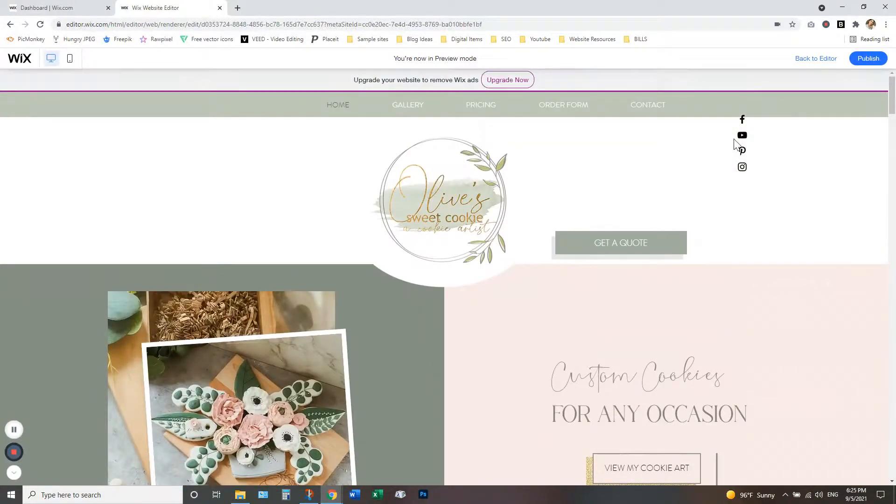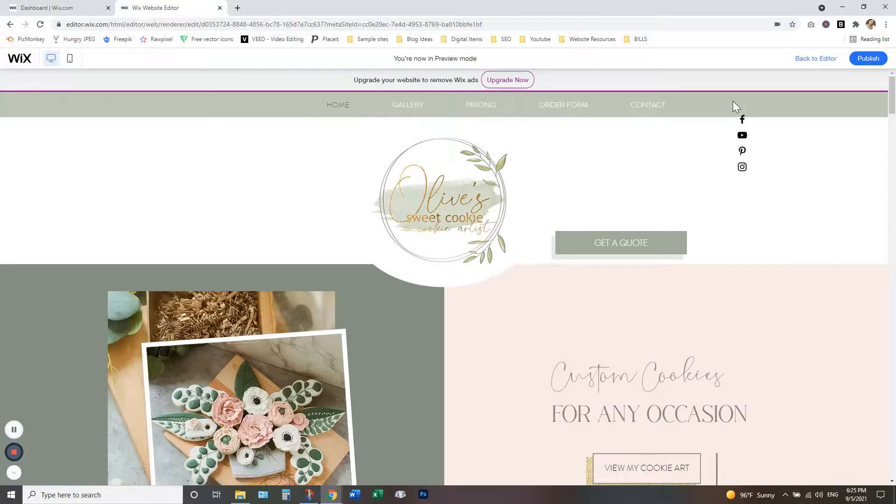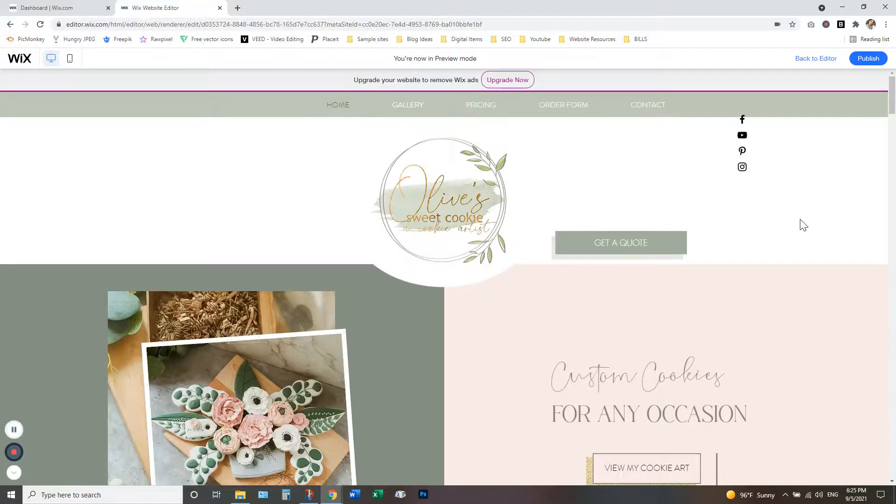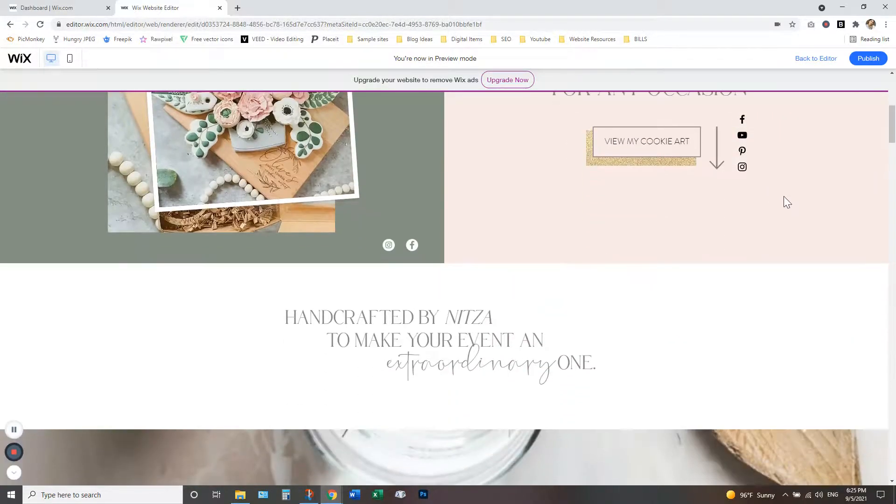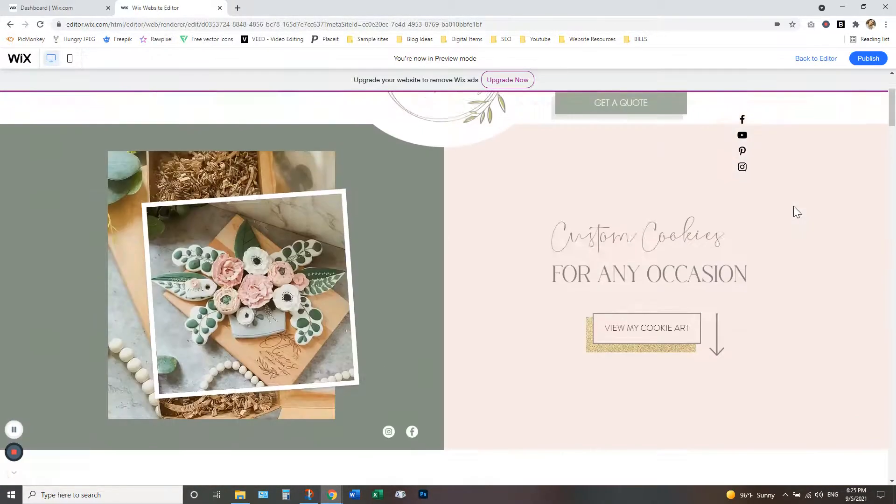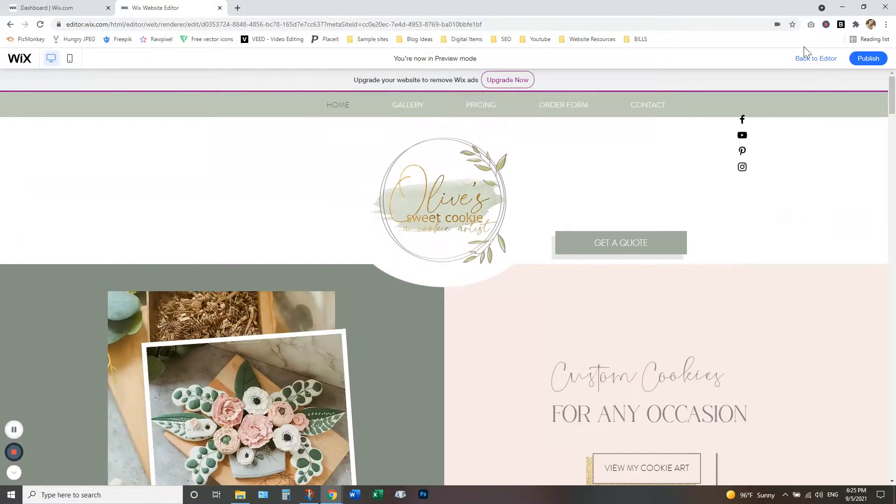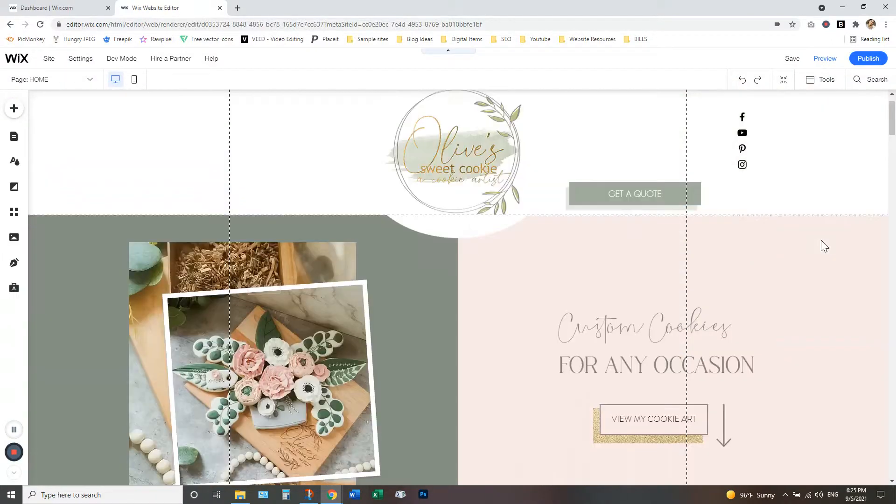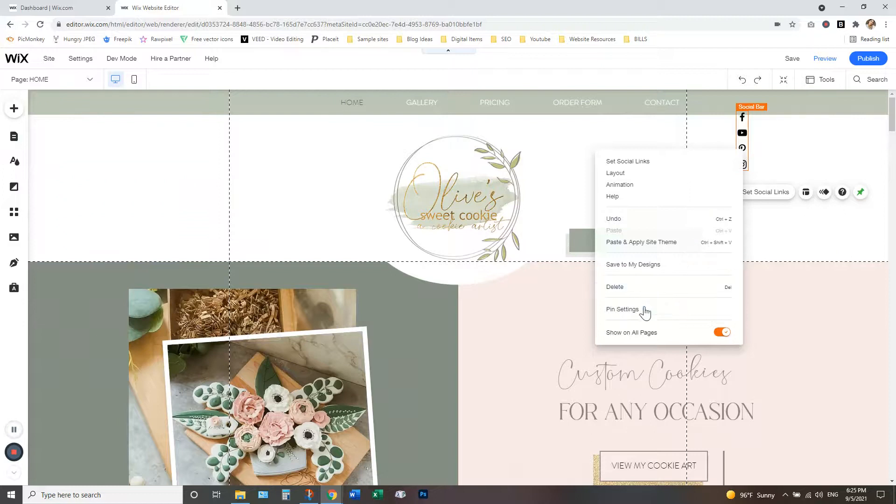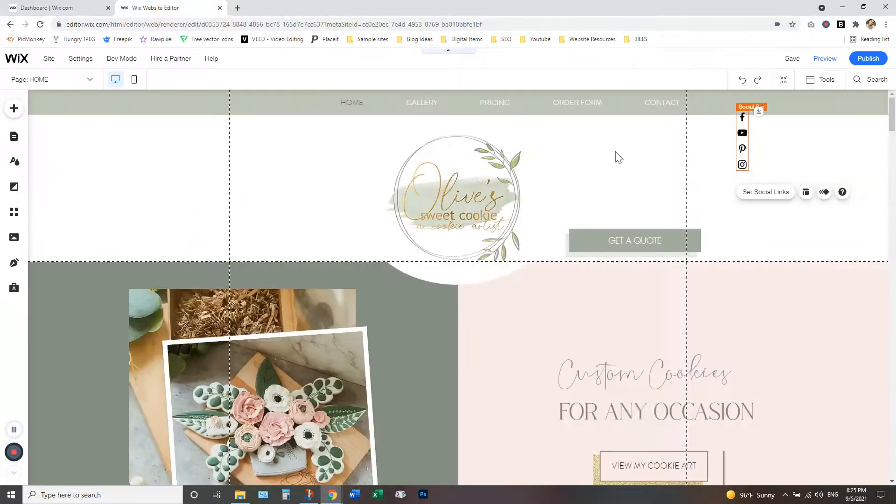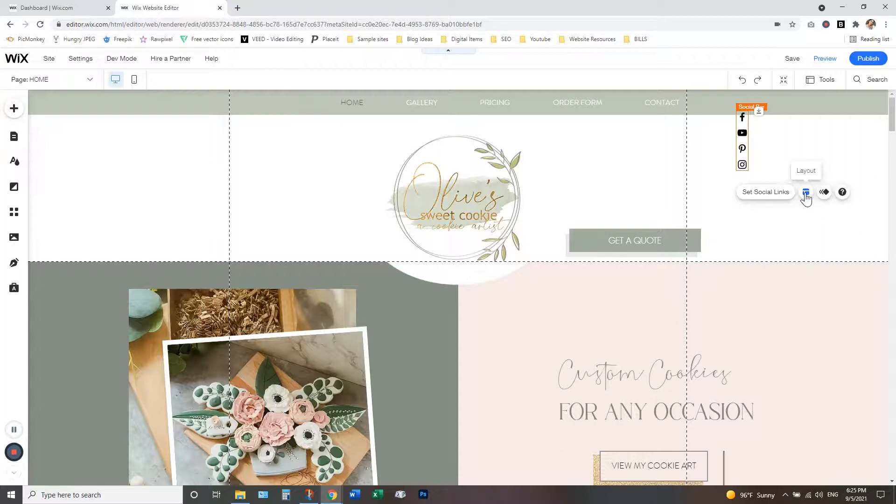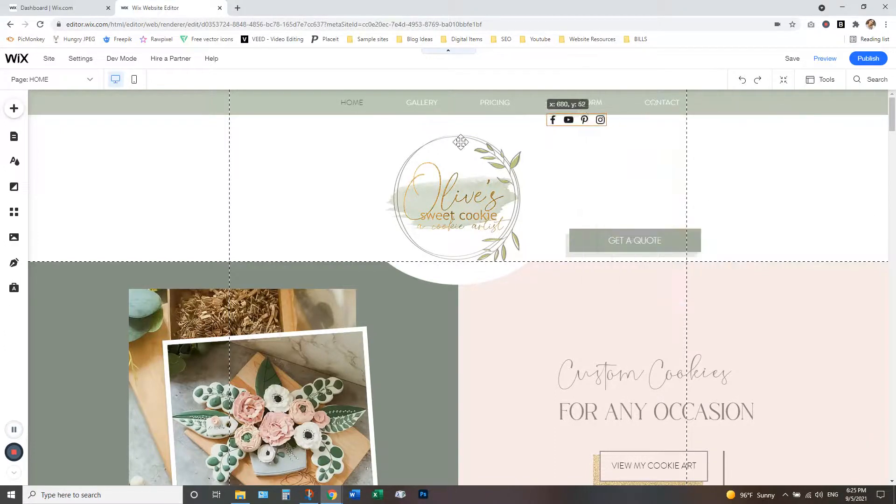And again, you can do that with your social icons. You can do that with your main menu navigation. You do that with a button or something. So whatever you want your customer to continuously see, you can pin to the page. To unpin it, you would just again, right click, go to pin settings and unpin this element if you changed your mind or wanted to unpin it for whatever reason.